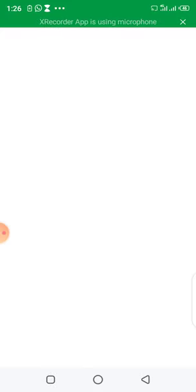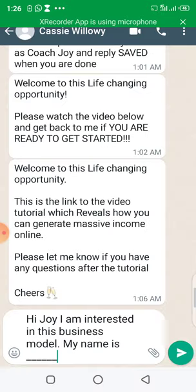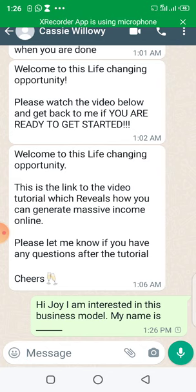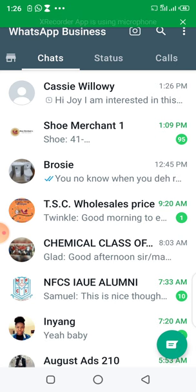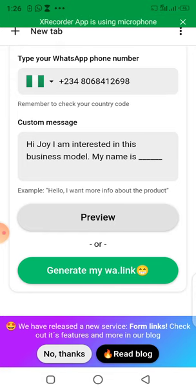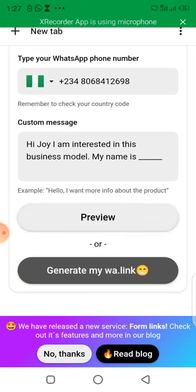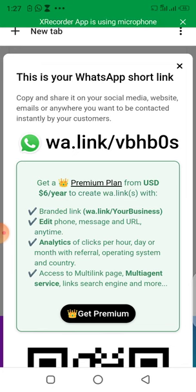This customized message makes things easy for vendors — instead of people coming to your messages without knowing what to say, the pre-filled message handles it. The preview shows: 'Hi Joy, I'm interested in this business model. My name is...' That's exactly what people will send when they click your link. Now go ahead and click 'Generate my WhatsApp link' to generate it.